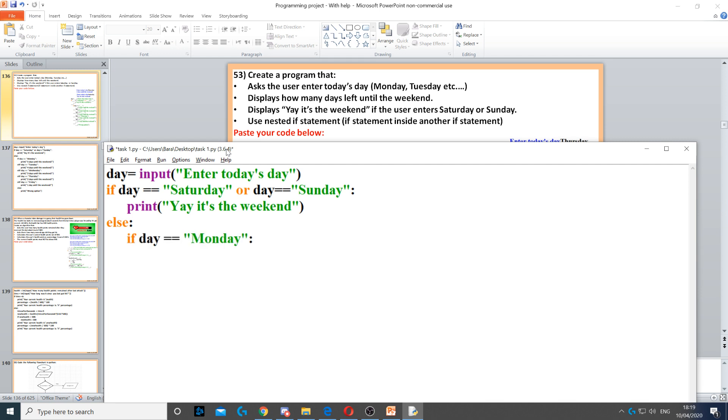We say if the day is equal to Monday. We use another if statement because it says use nested if statement here. Nested if statement means an if statement inside another one.